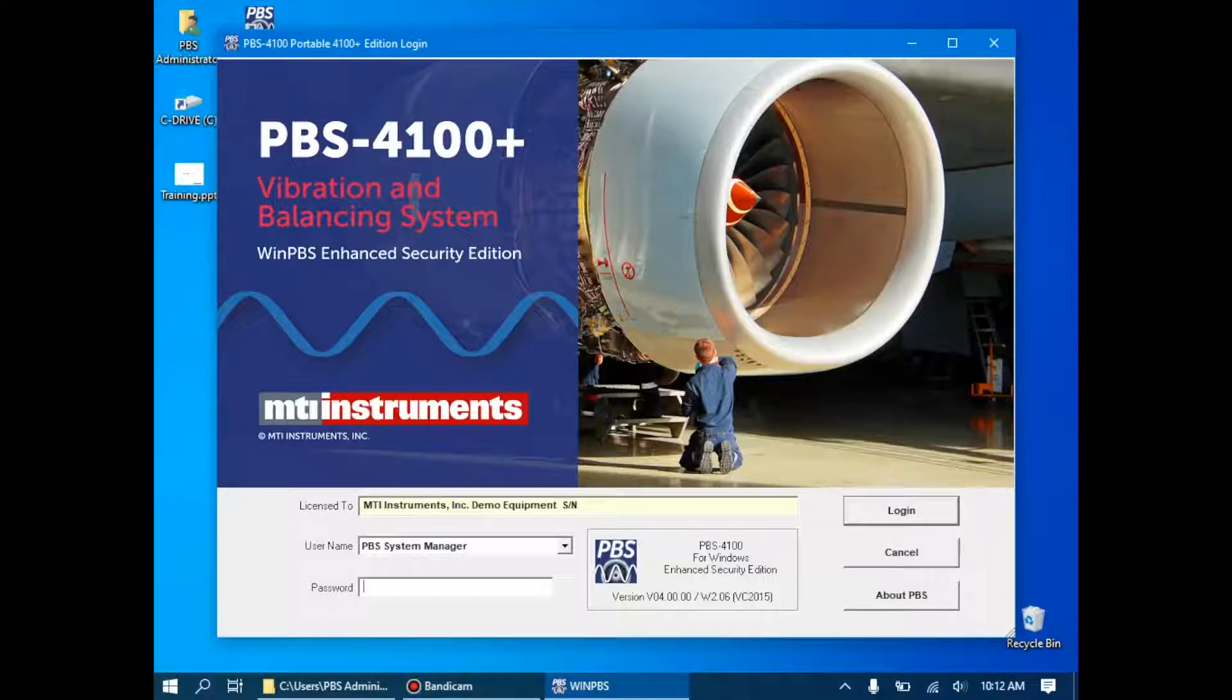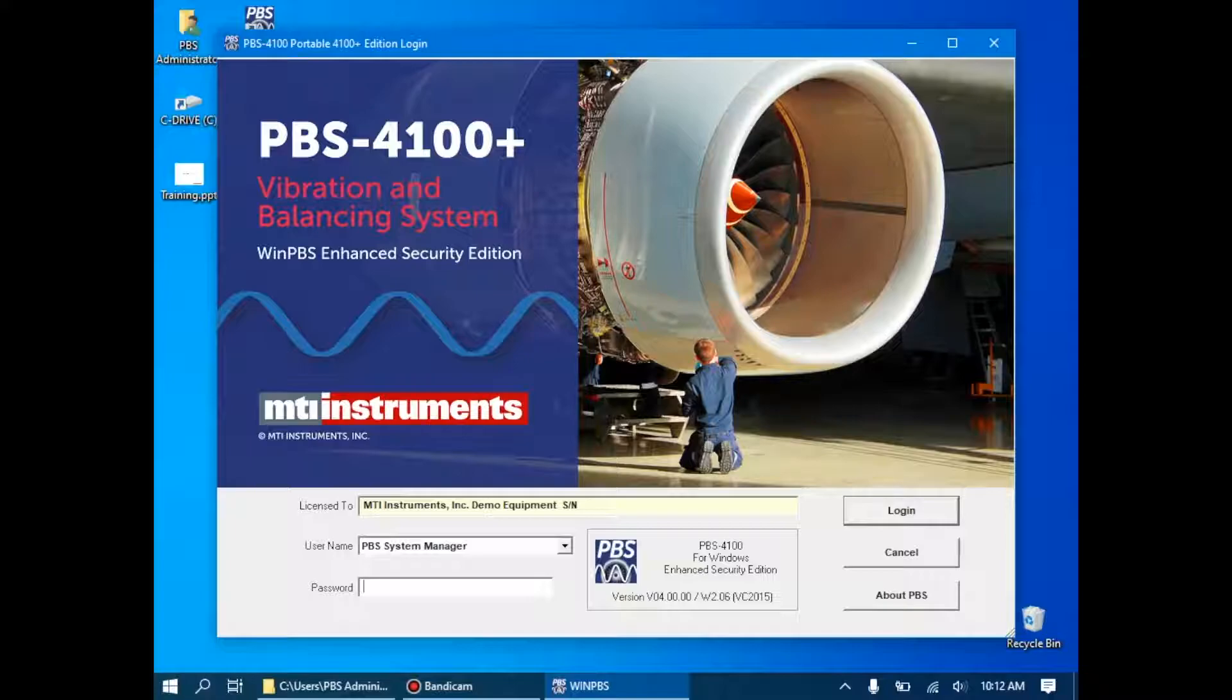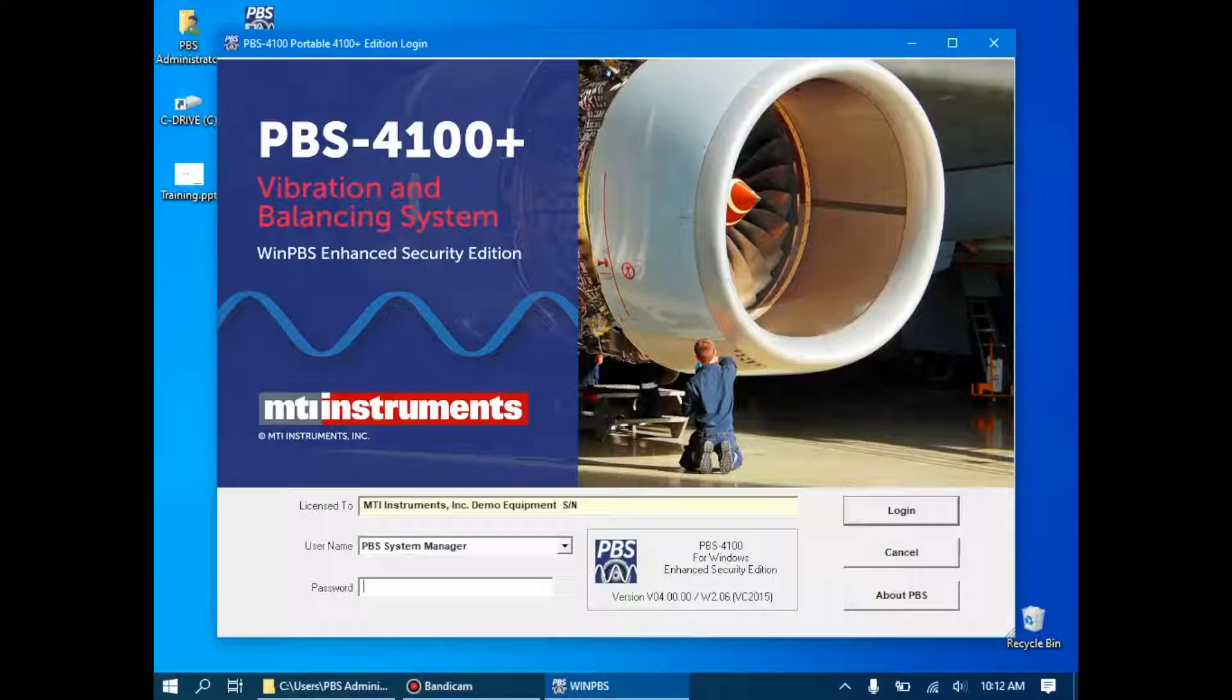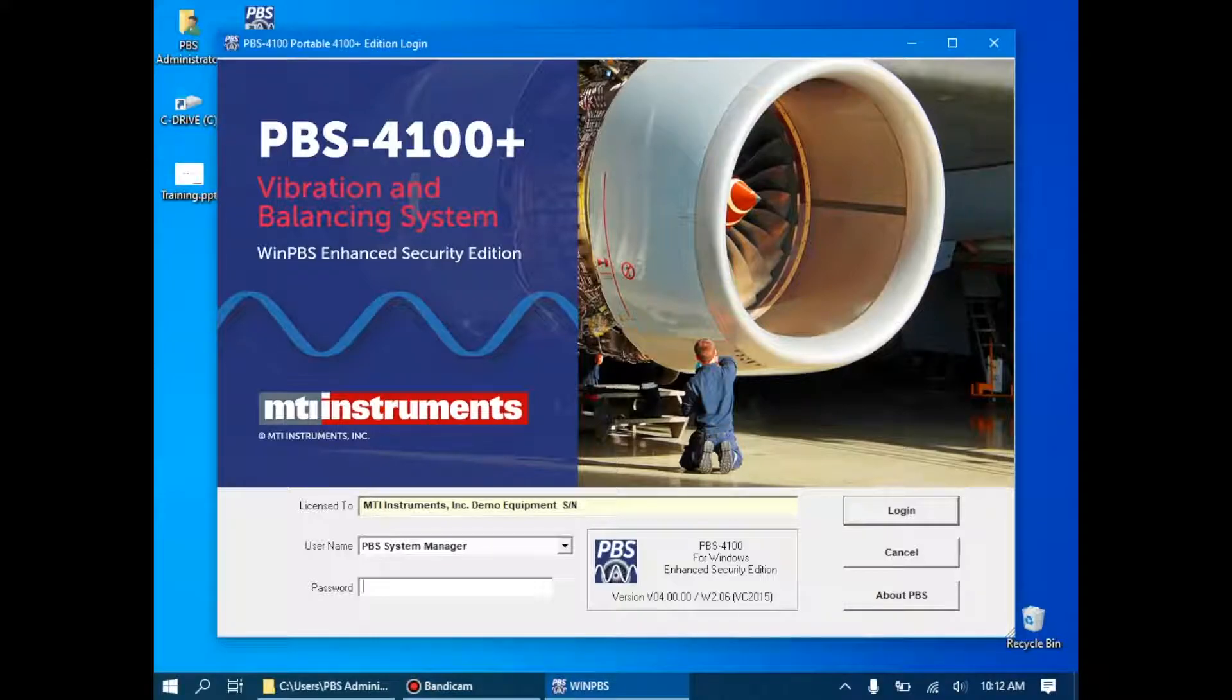In this video, we're going to take our demonstration equipment and our PBS 4100 and put it to the test and actually do a vibration analysis. Going back to our original workflow, this encompasses step one and step two. In the next video, we'll tackle step three and four, which is balancing.